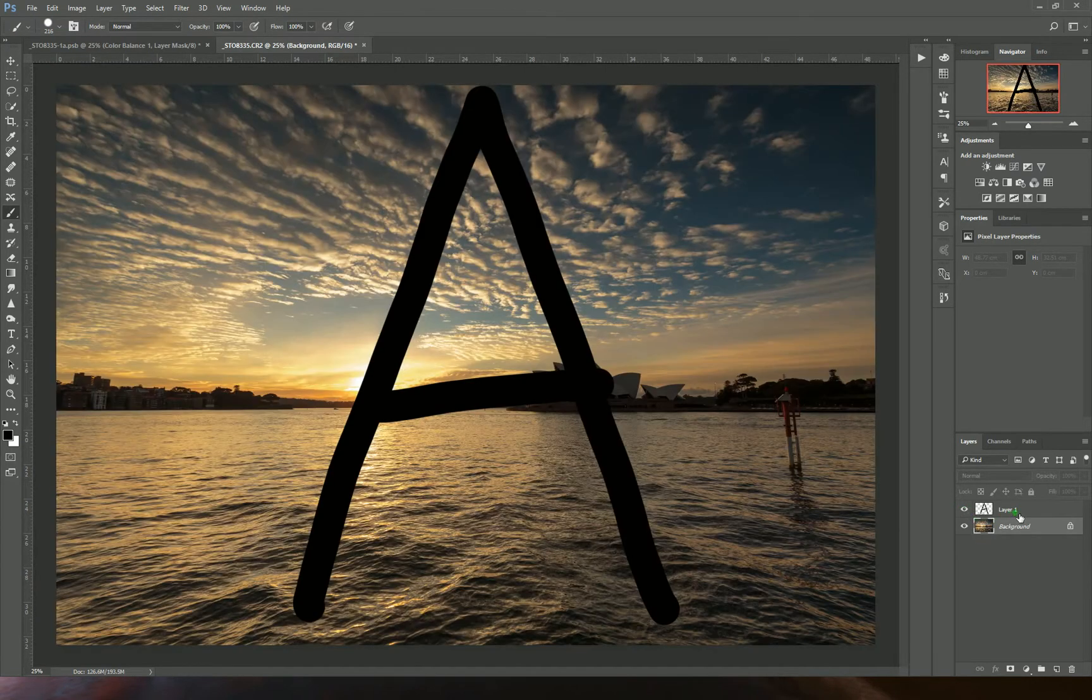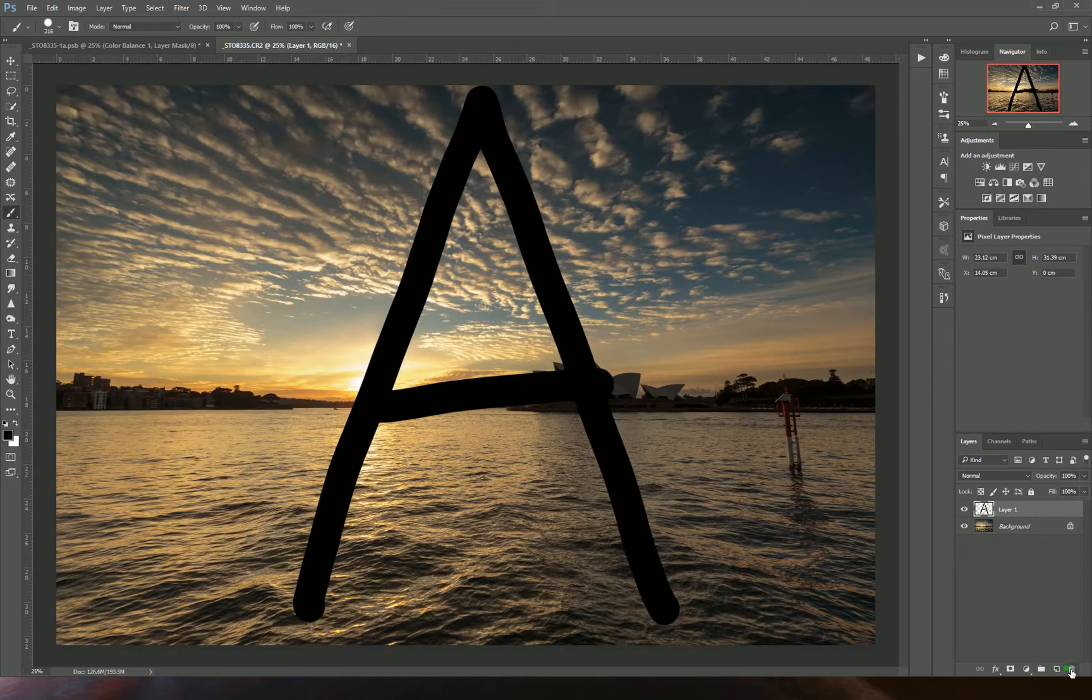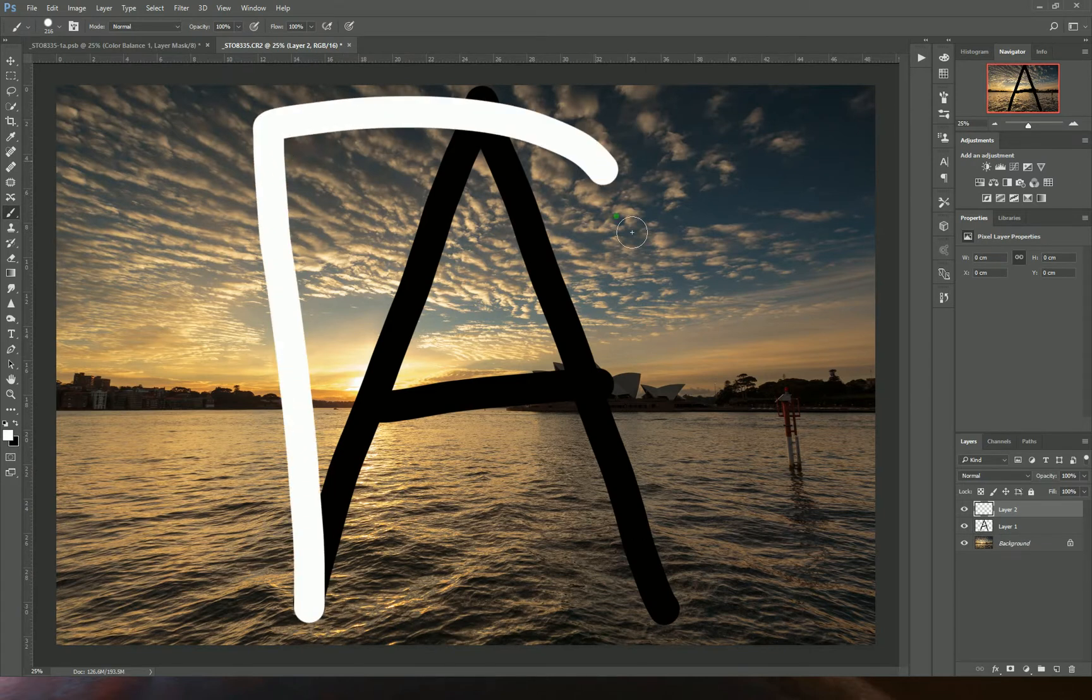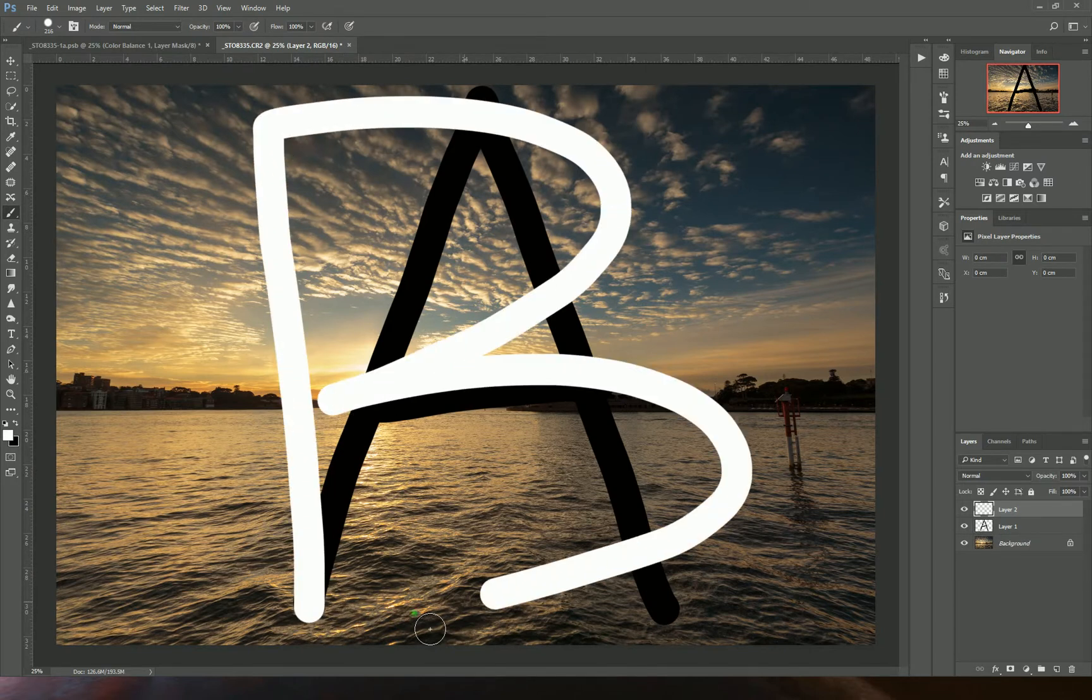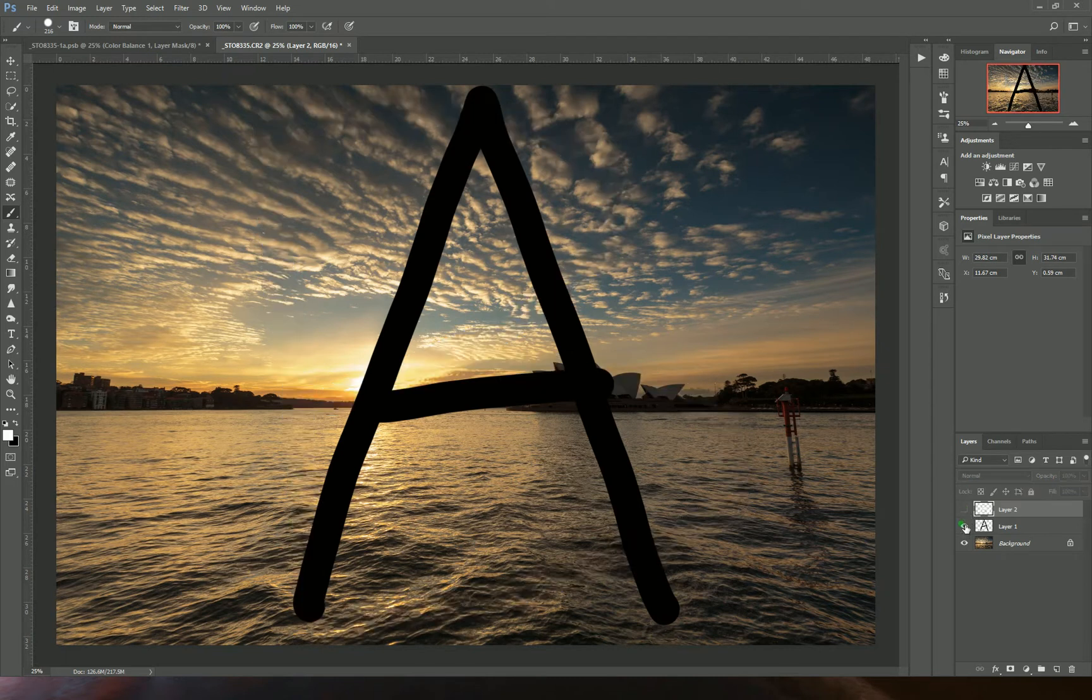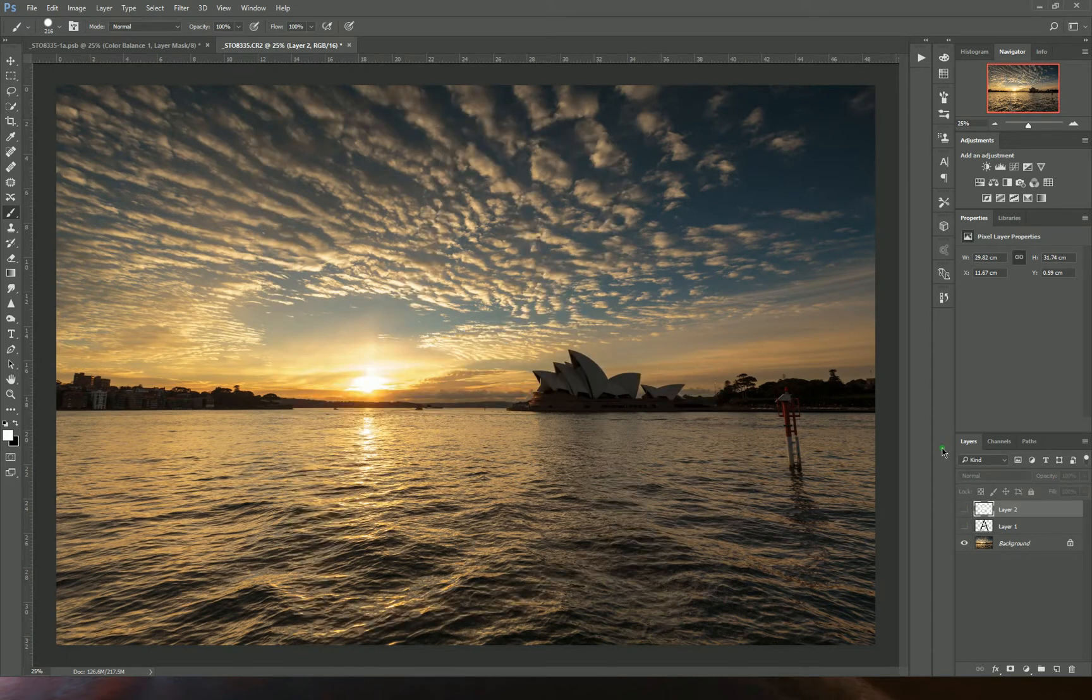If I create another layer and draw a white B on top, that covers the A, which is covering the background image. If I turn those off, I've still got my background image here.